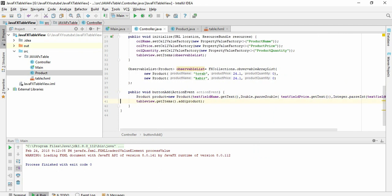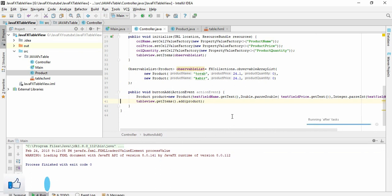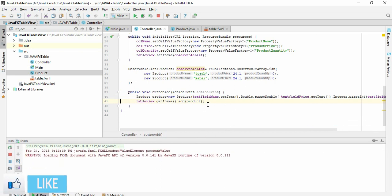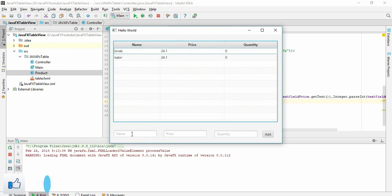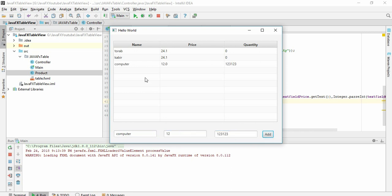So it should work now. Let's run this project. Let's give name computer, price 12, quantity maybe something like that. Let's click add. So see, this is updated in our table view.